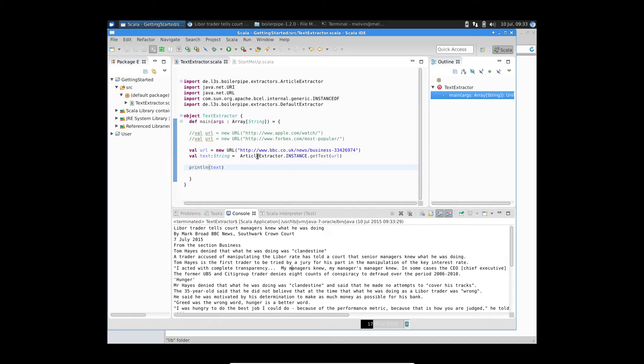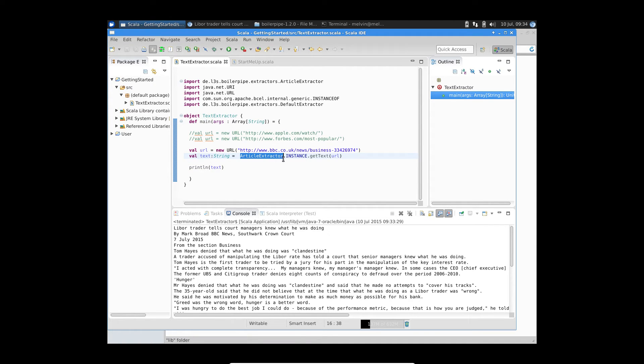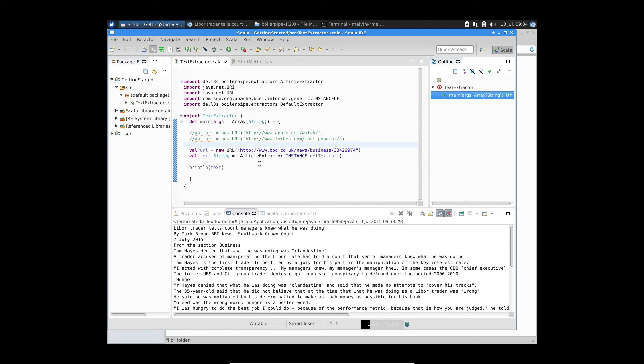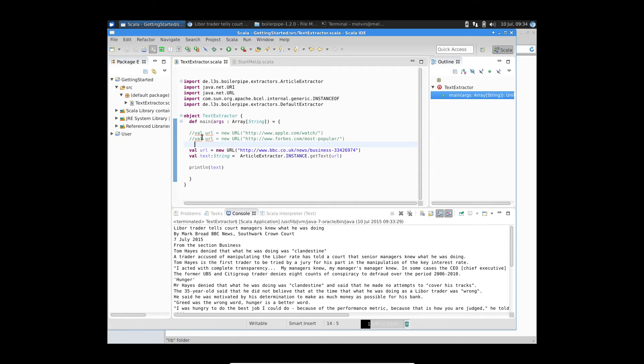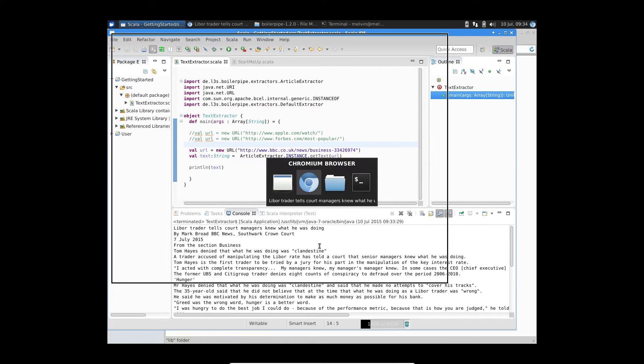But in this particular instance, boilerpipe gives us several different extractors. I've used the preferred one, which is the article extractor. However, some of the pages may or may not be suitable for article extractor. So you can try some of the other extractors that you get with boilerpipe. So let's use another example here.